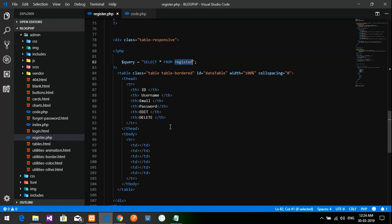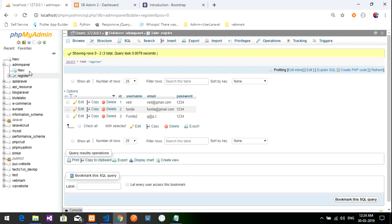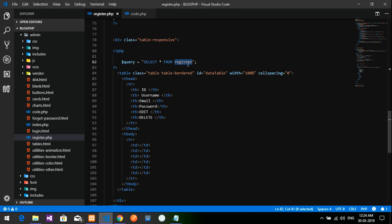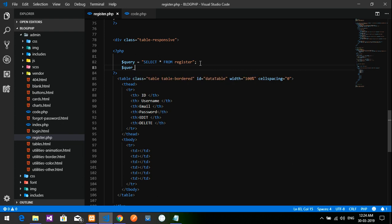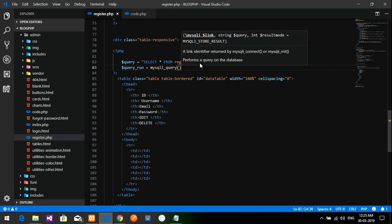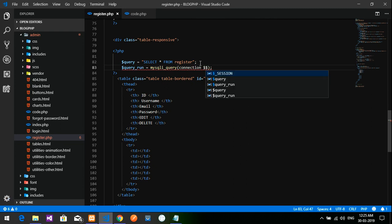Register is my database table name. Now let me run this query: queryrun equals mysqli_query function. Inside the query function, we have to give the connection and then run the query.